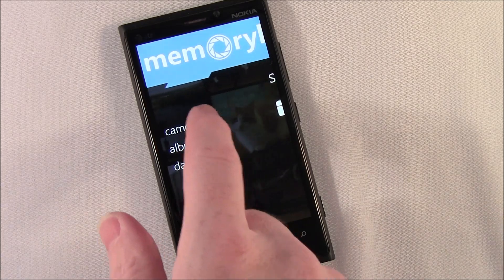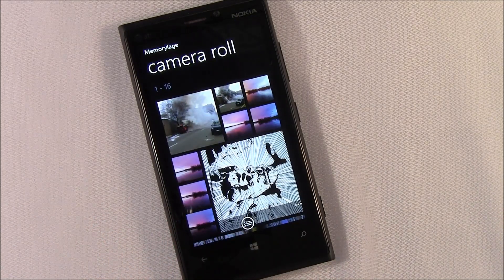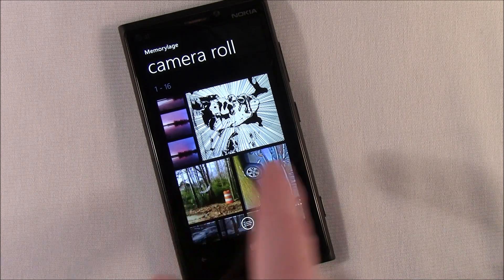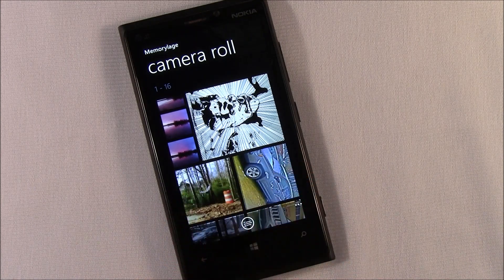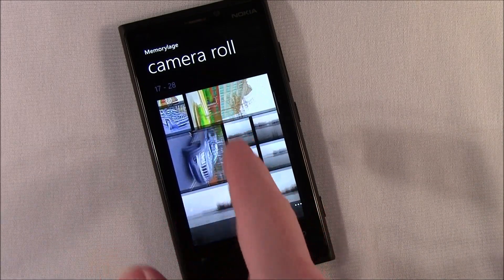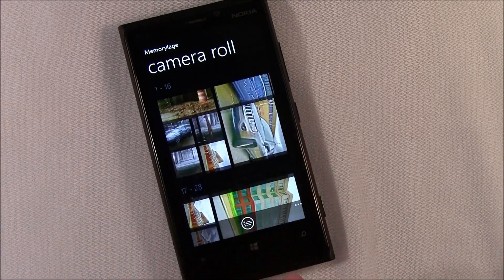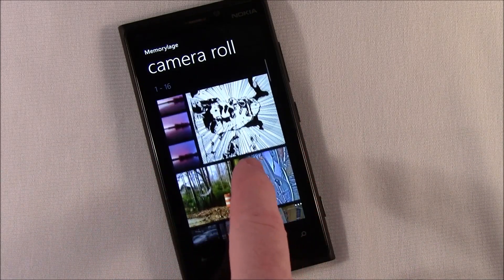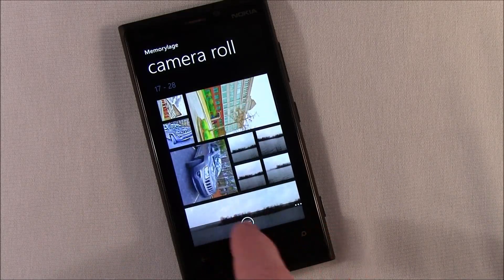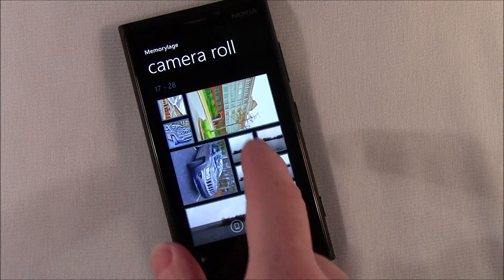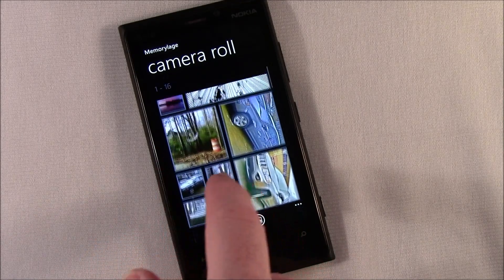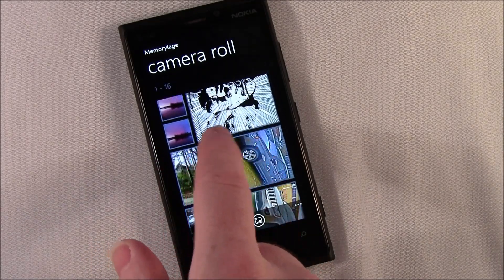Go ahead and jump into the camera roll. Unlike the traditional pictures hub where everything's an even square thumbnail, MemoryLage throws things out in collage form. There's a select button down here — go ahead and tap it. Use that to select different images that you want to build a collage from.